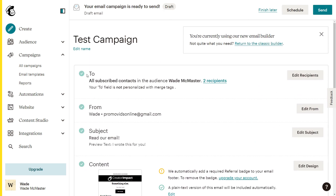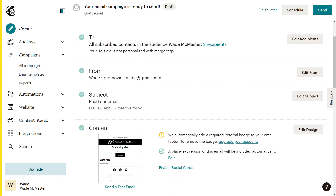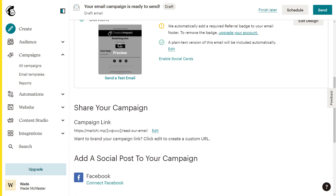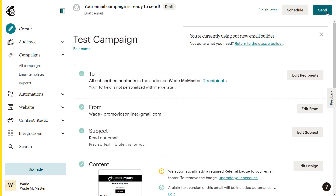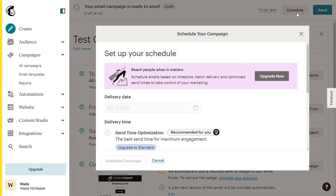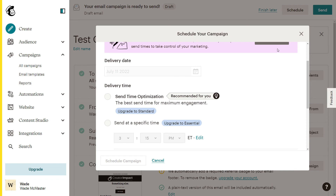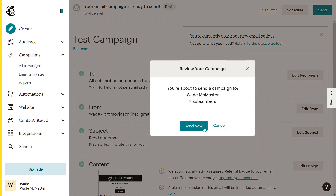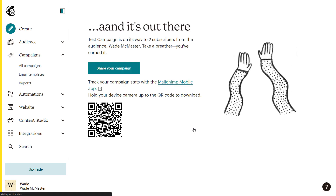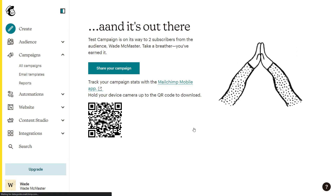You'll see green ticks for: who it's to (two recipients), who it's from, subject, and content. To send, simply click 'Send' at the top, or use the Schedule option — scheduling may be a pro feature. Click send to deliver to your subscribers. Now we've sent it and can open it in our email client to check.